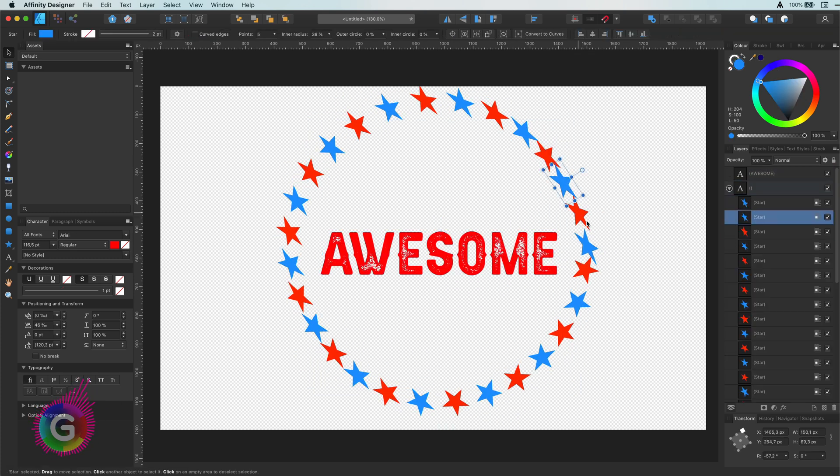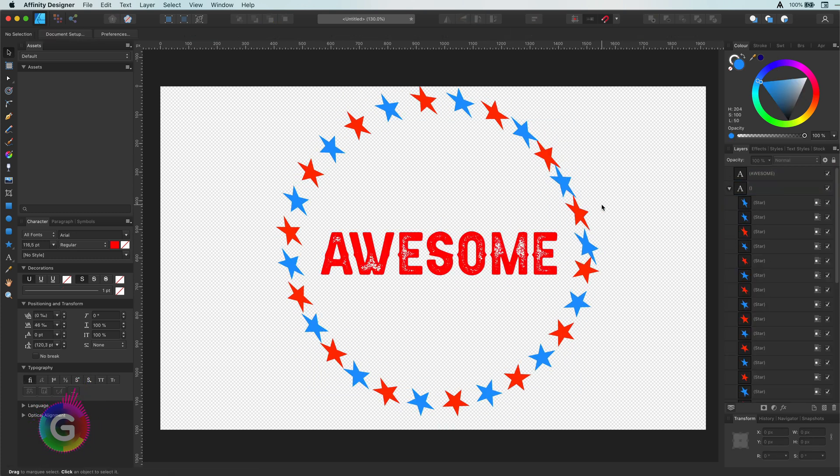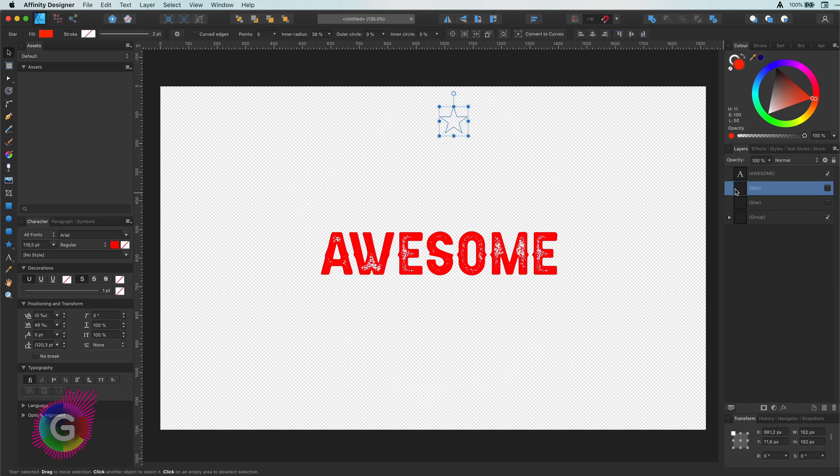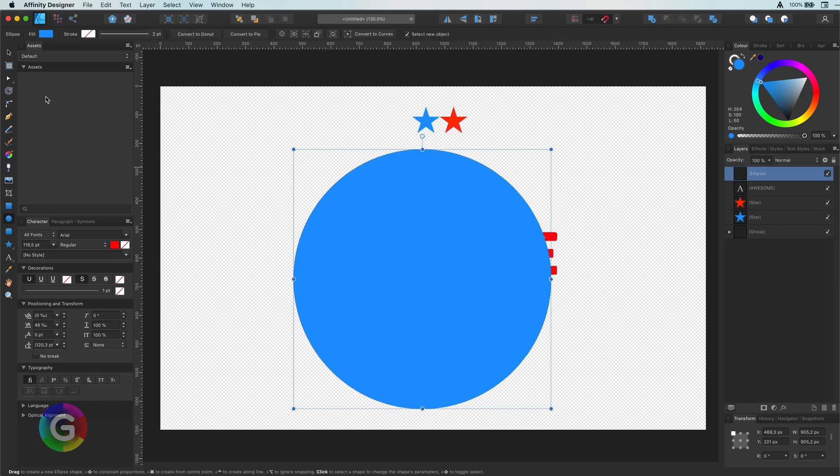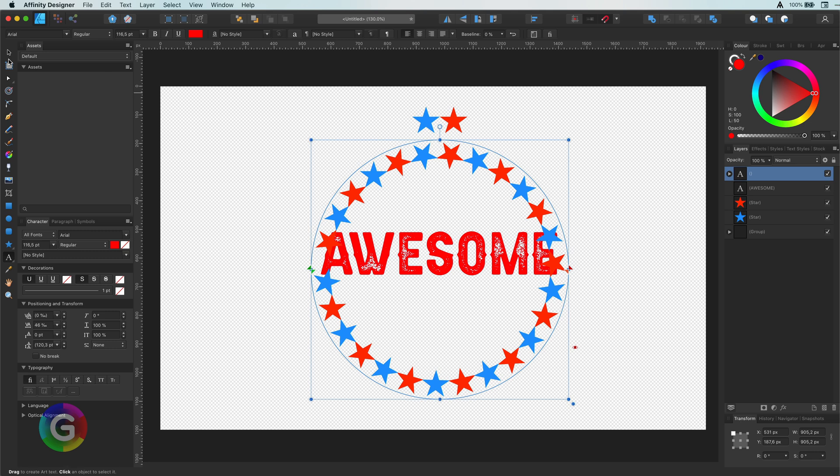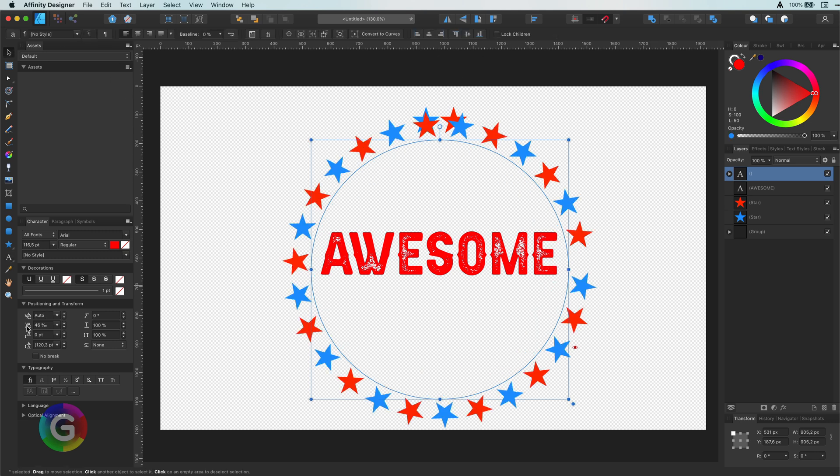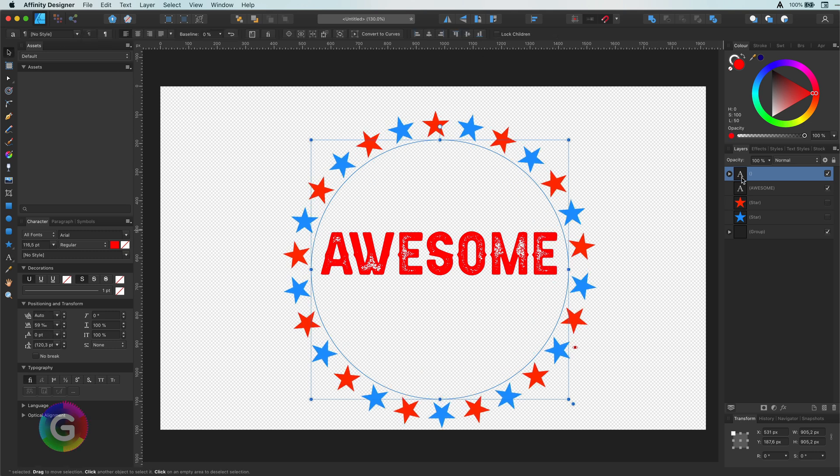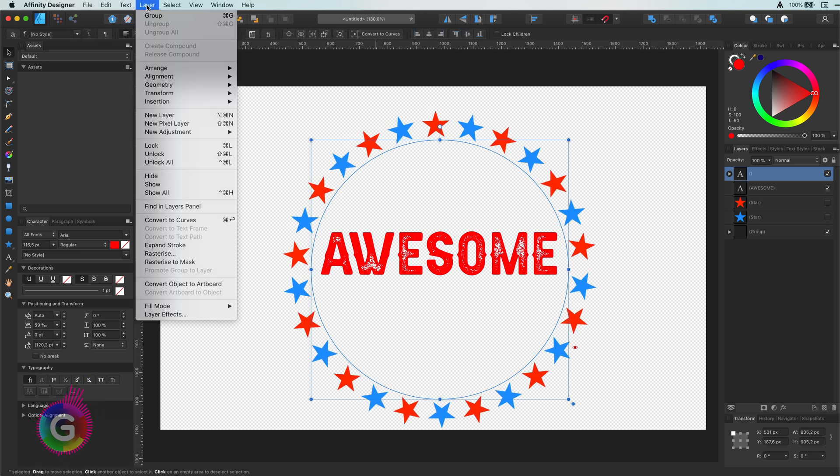So let me quickly recreate it again. After you're happy with the design, you can convert it to curves. Doesn't work—no idea whether this is a bug.